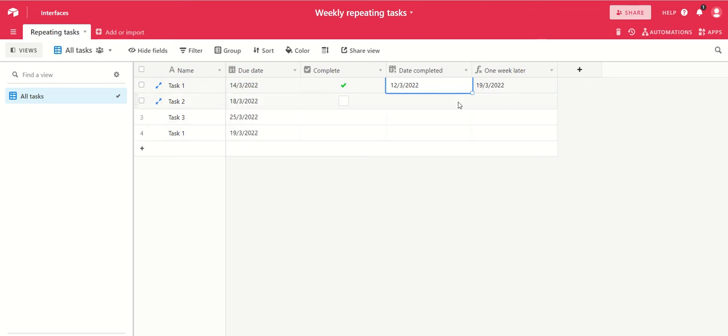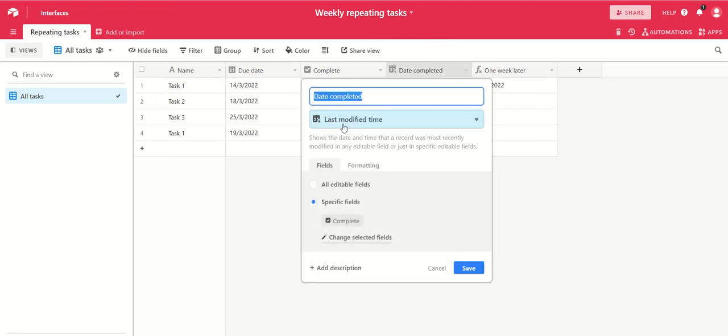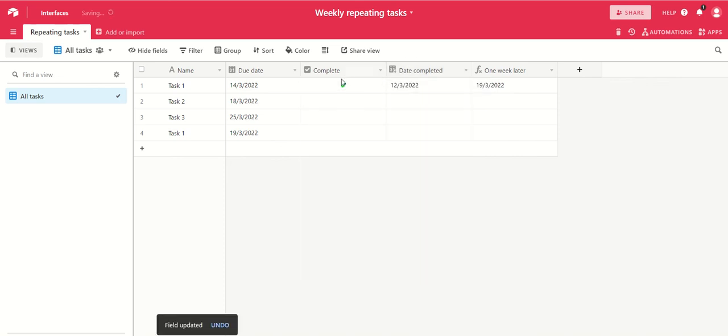So let's just see how that works. Your date completed field here is just a last modified time field, and it's set to only show you when specific fields are updated, so that's the completed field. Whenever you tick the complete box, you will get the date in here.